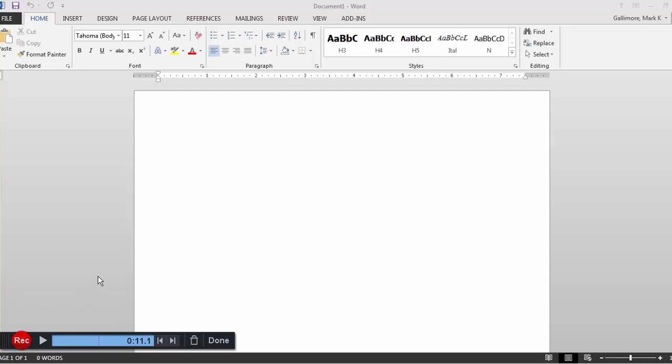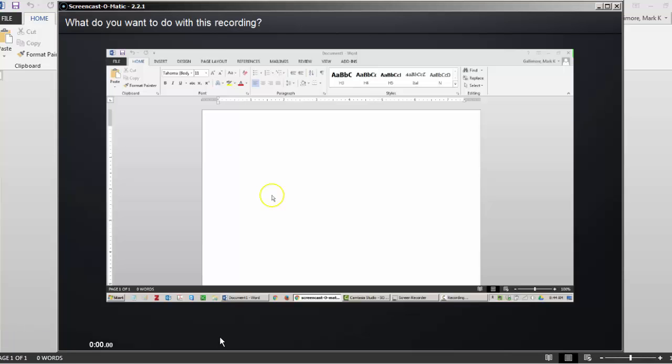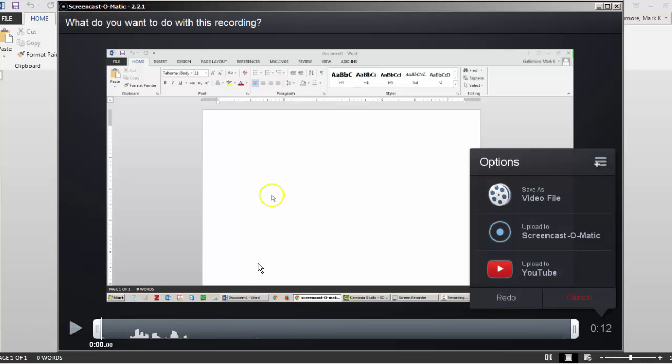To finish recording, I press pause again, and then click done. This takes me to a window where I can review the recorded clip and decide if I want to use it.